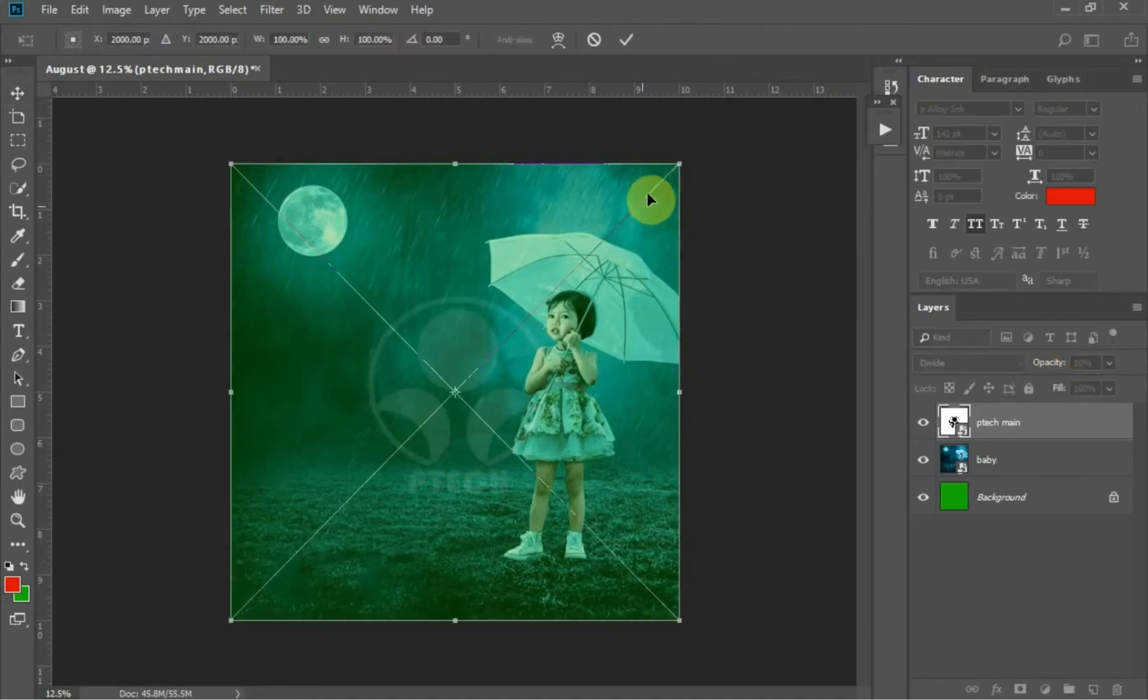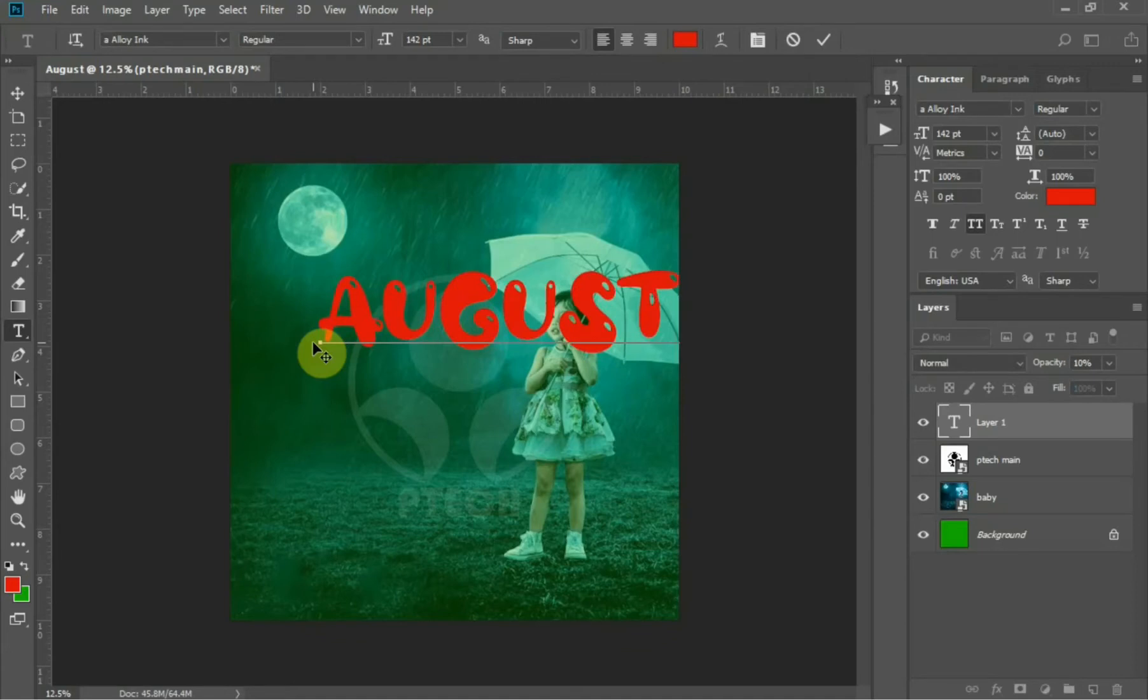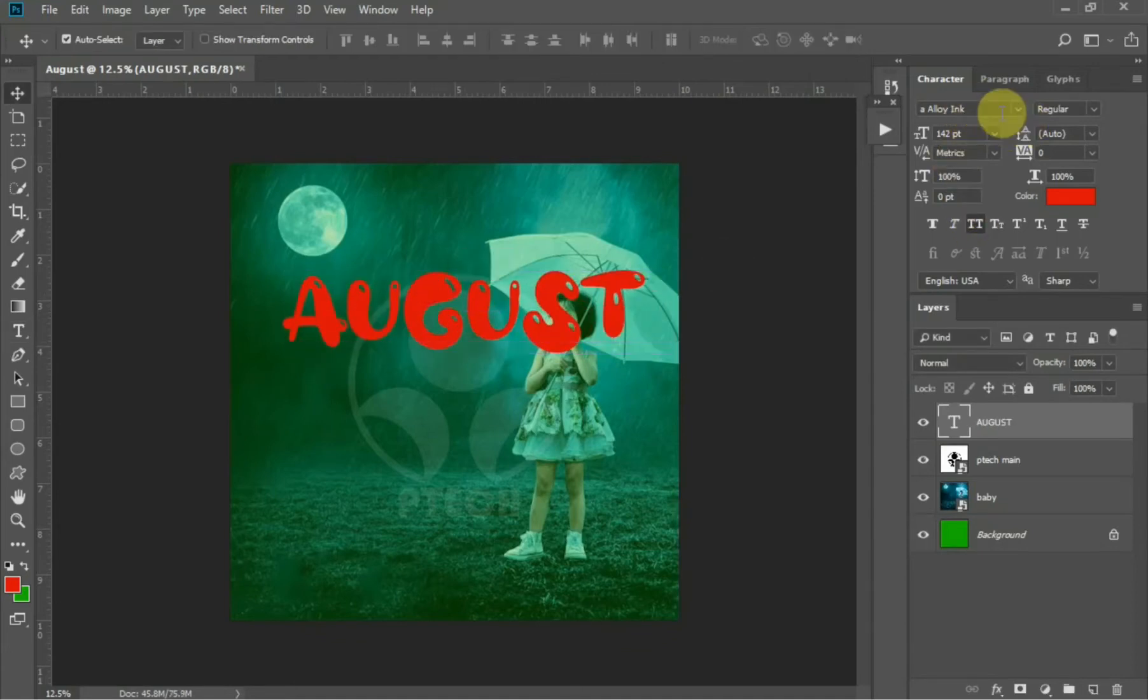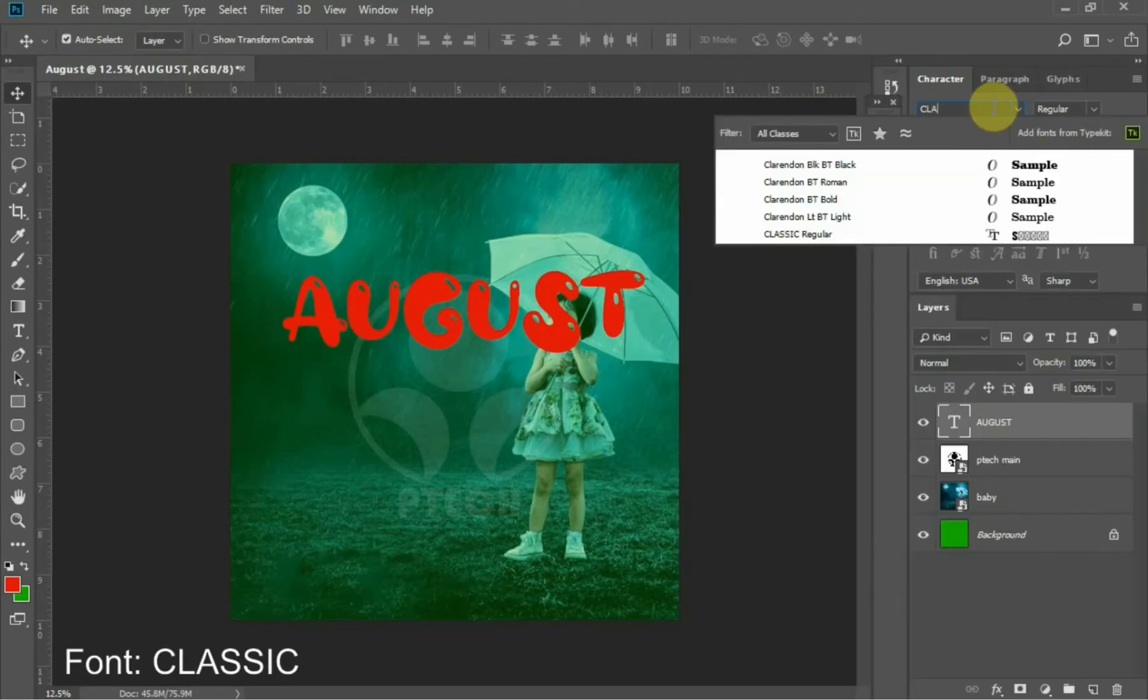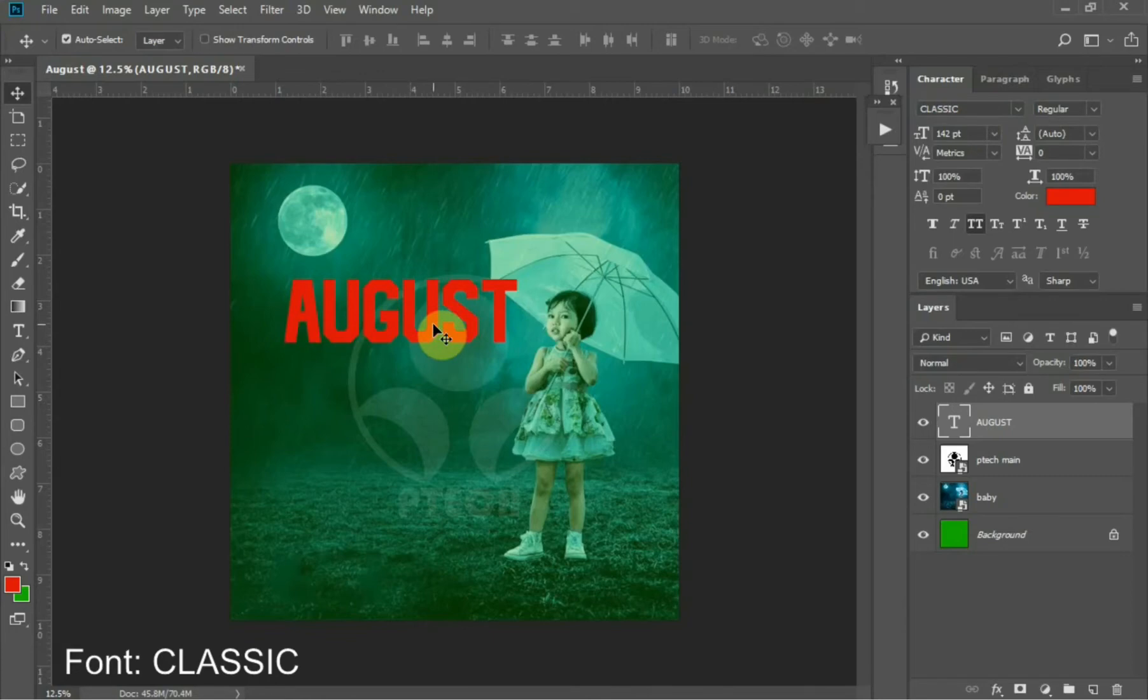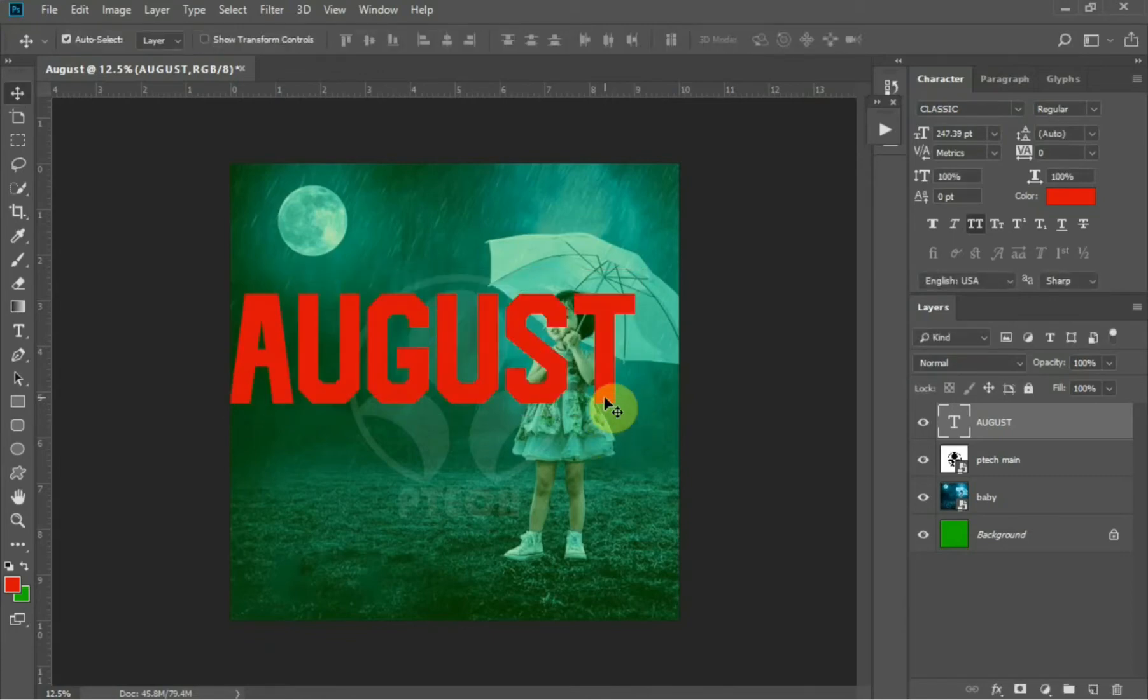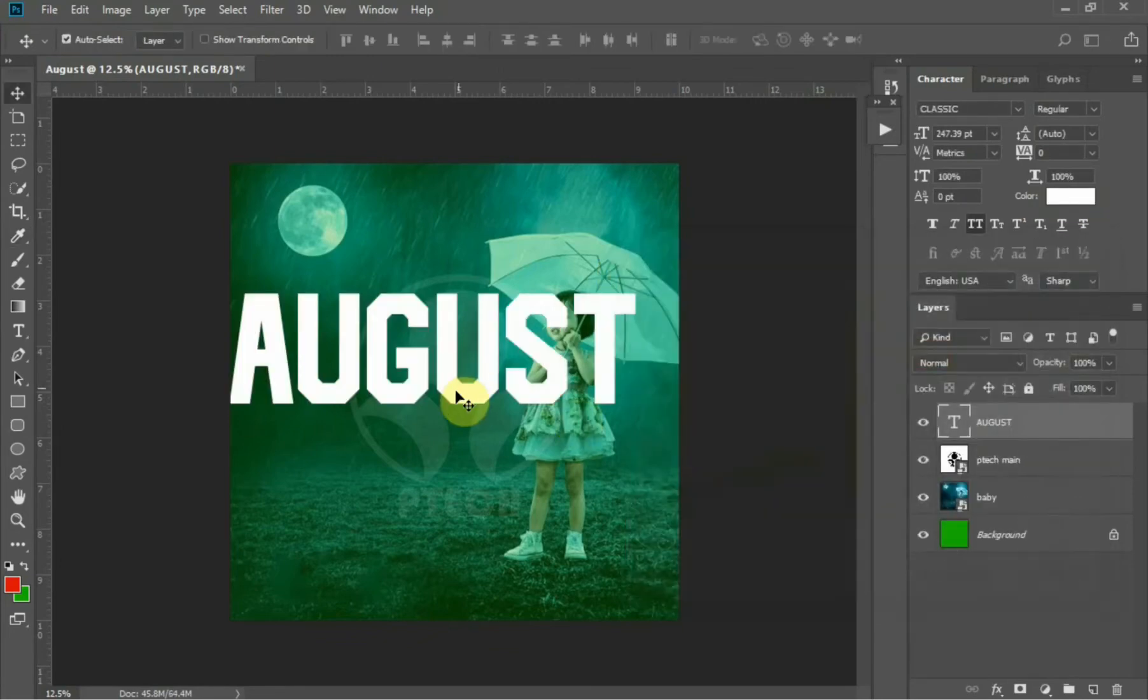You can enlarge the image if you want or reduce it. Next thing to do now is to write out the August we are going into the design. Write out August. You can use any font you like to write the August, but for this one I'm using Classic font. Then enlarge it to your desired size and change the color to white or any color you wish to use.